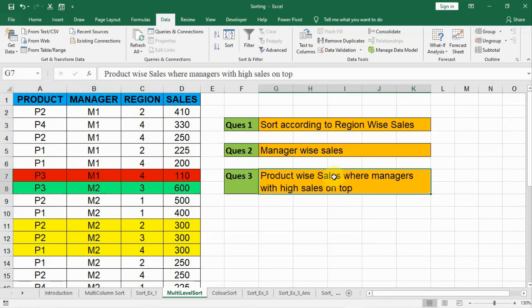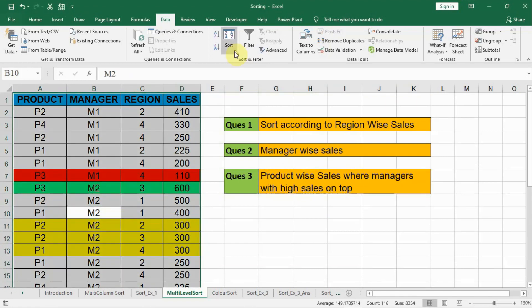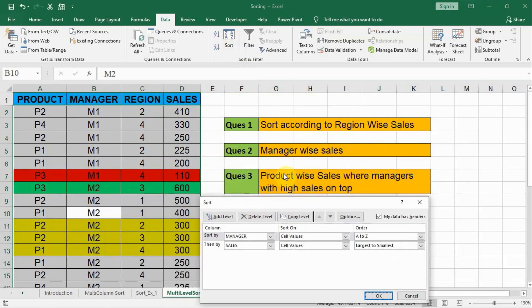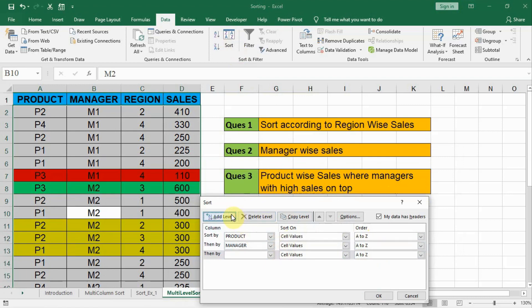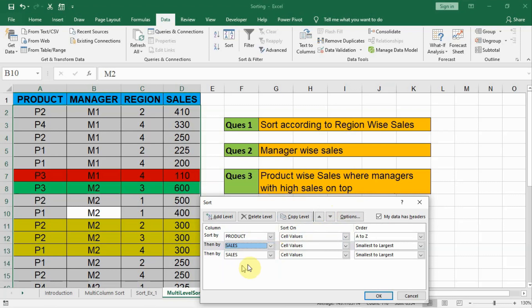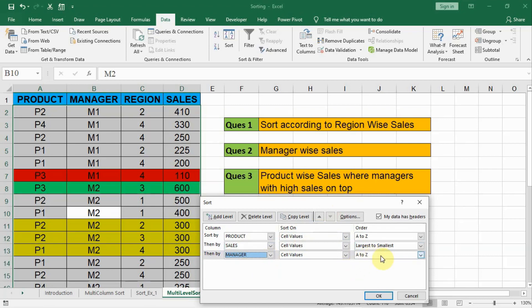Let us do our third sort: product-wise sales where managers with high sales are on the top. First thing is product. Click in the data, Control A, click on Sort. The first level should be product, A to Z. The second level — since it says managers with high sales on top — we need to put sales in the second position, largest to smallest. Then third, add level for manager in alphabetical order A to Z. Then click okay.